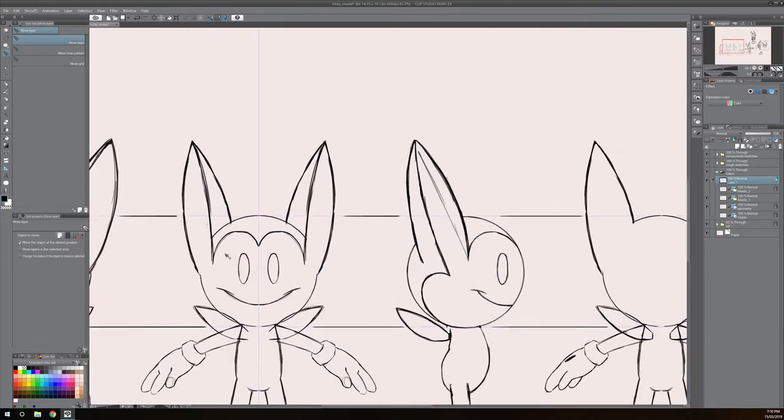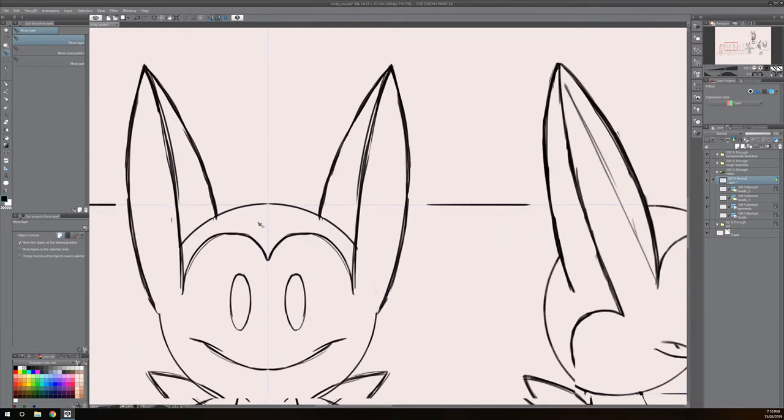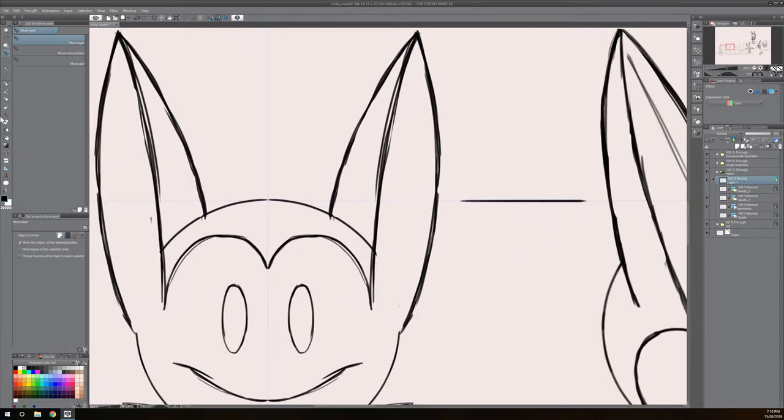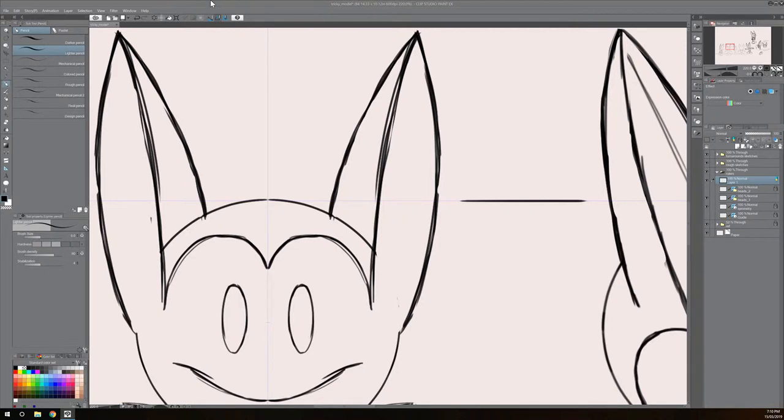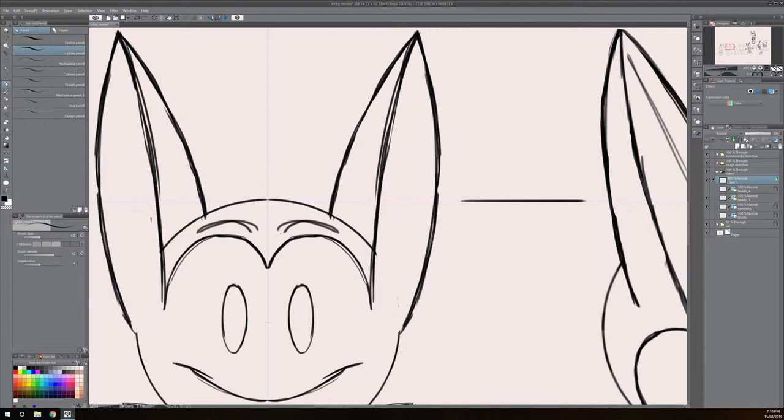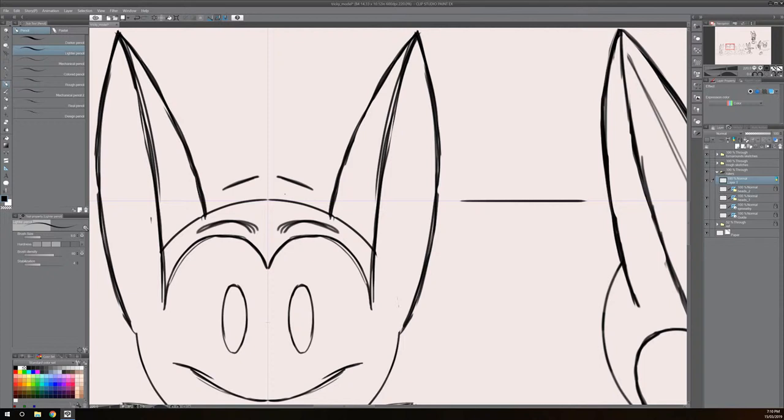I'll zoom in a bit here and I can see that I can draw on one side of the ruler and it will do the same thing on the other side. It will make the same paint strokes on one side of the symmetry ruler as the other one.